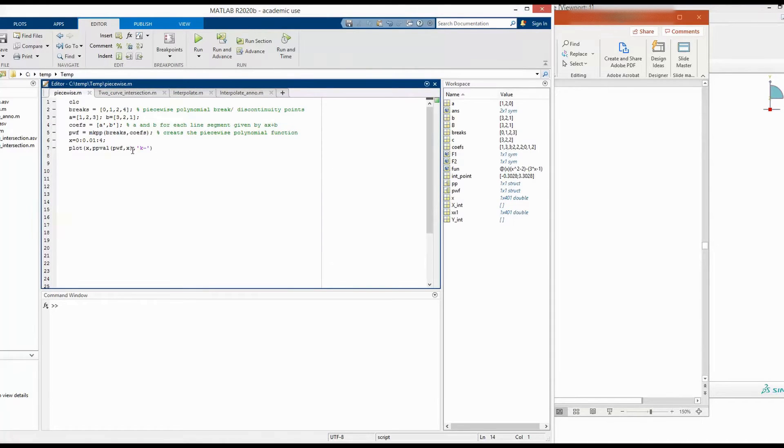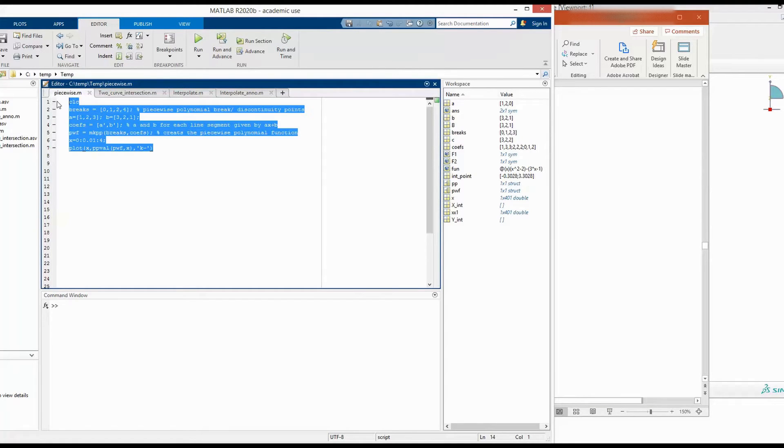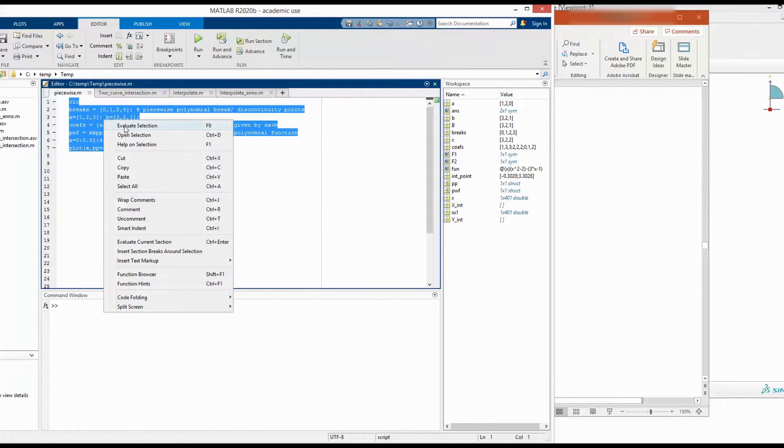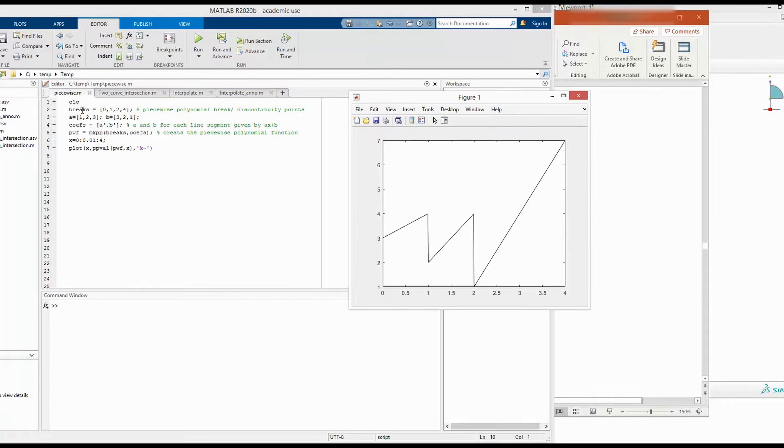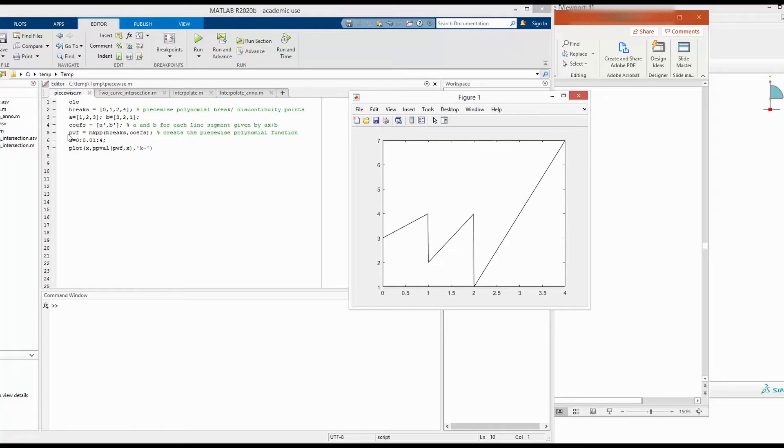Let's start with the piecewise linear function. Let's begin with running this code. This particular code has defined this function. This piecewise function, pwf, was defined using MATLAB library function mkpp.